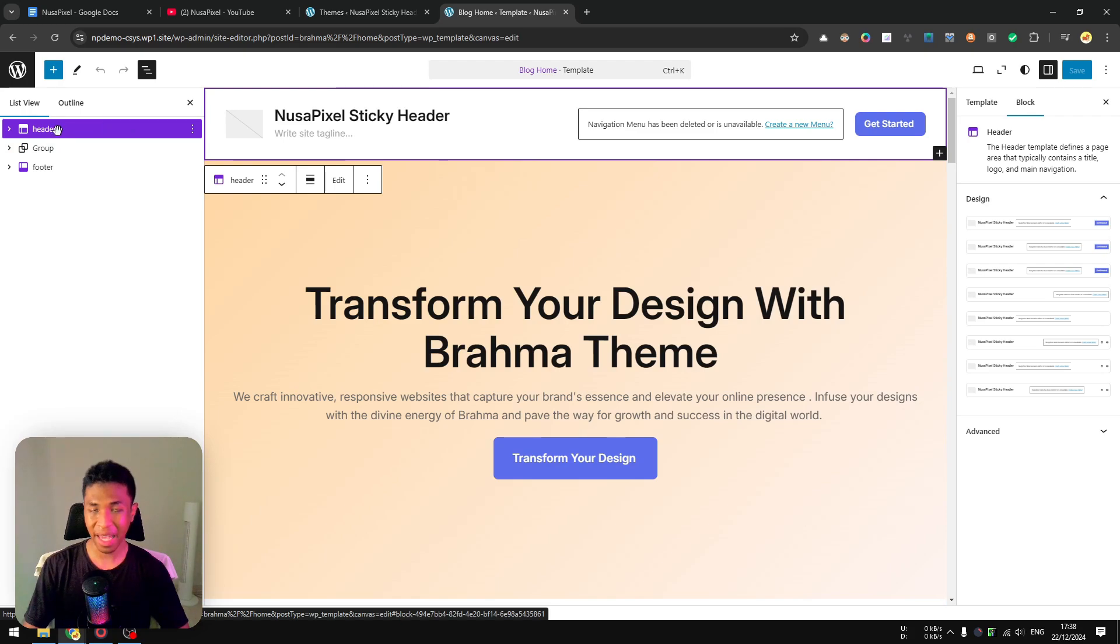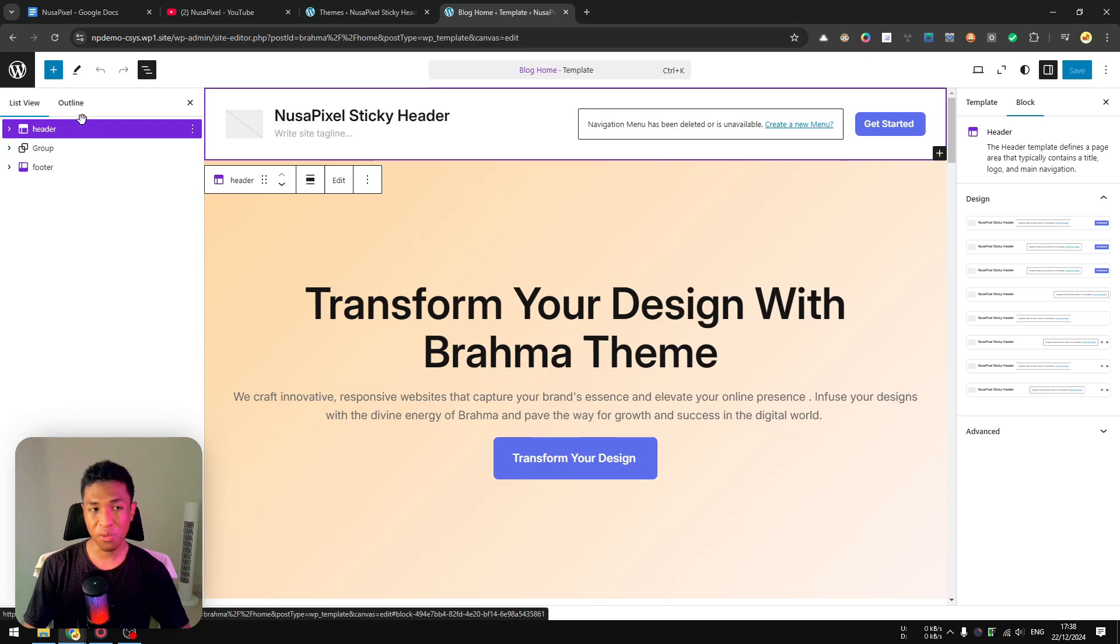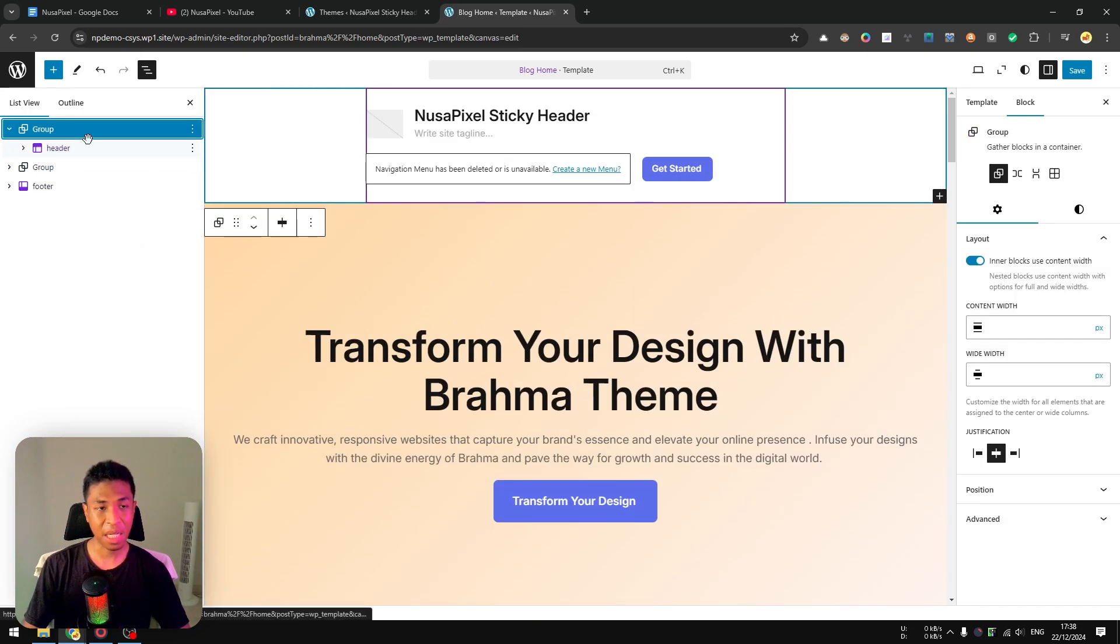What you need to do is group this element. Essentially any element that you want to make sticky, you have to group it first. You can group any element by right-clicking on that and click Group.